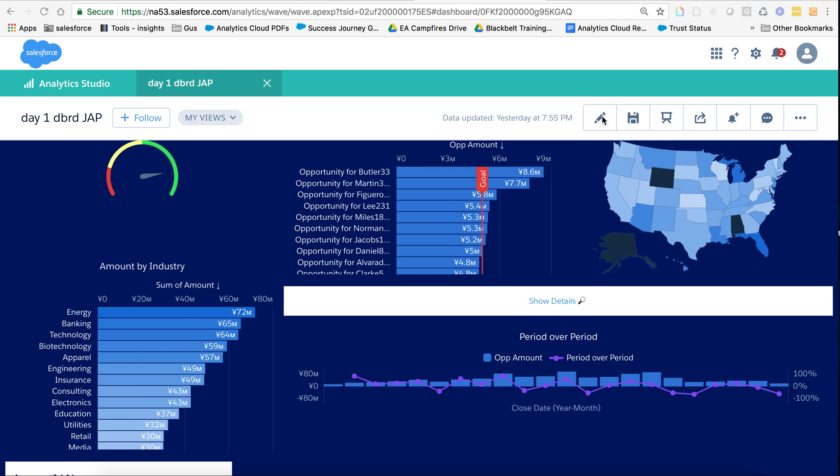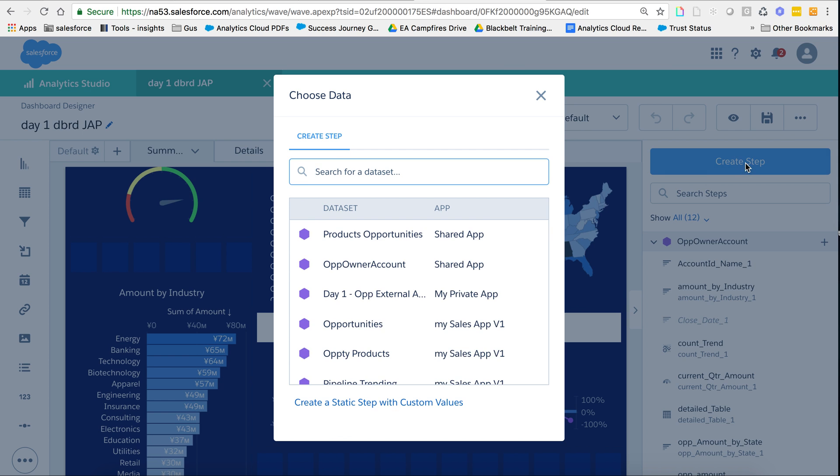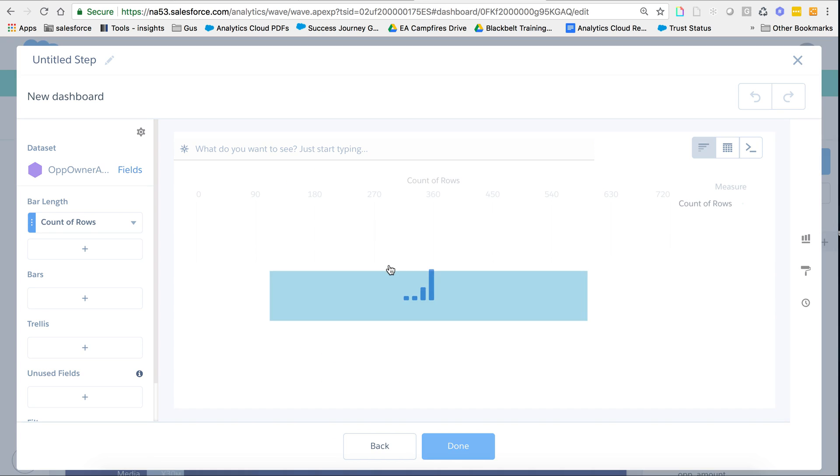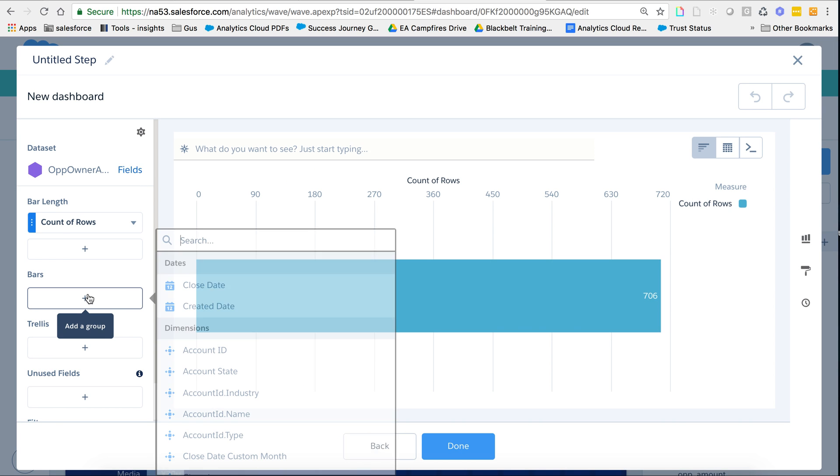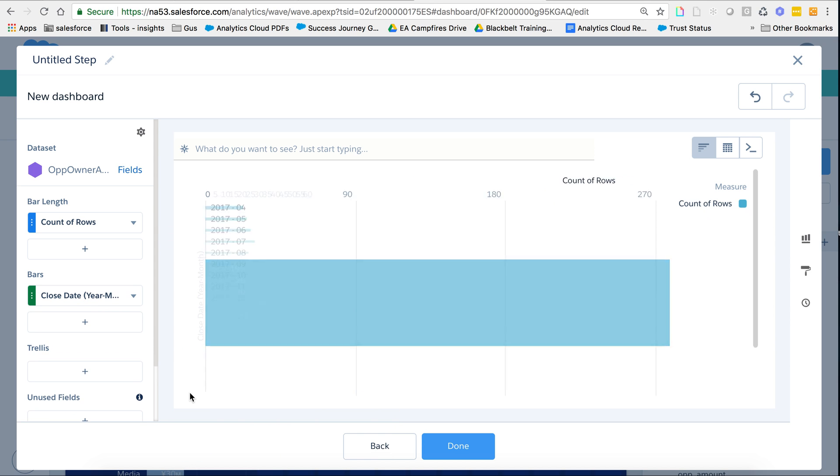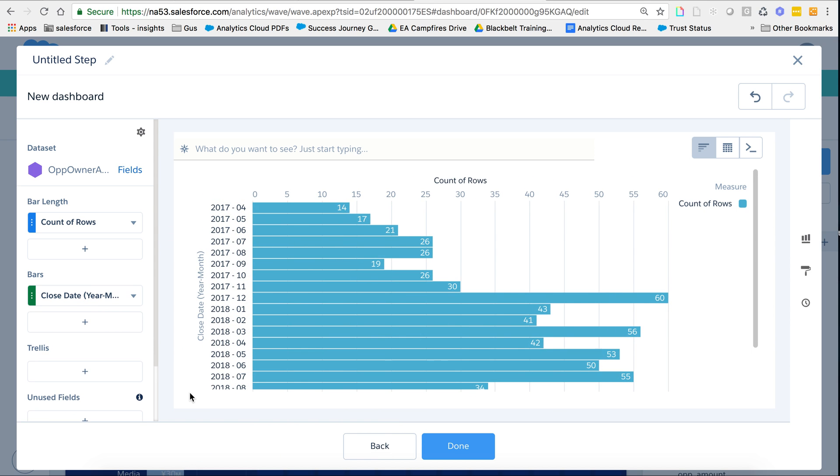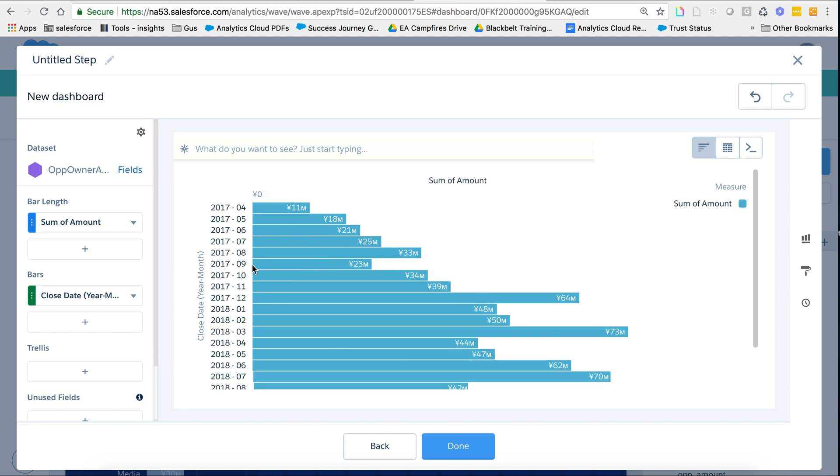Essentially the way I did this is I went to create a step. I chose my dataset and I grouped by a date part. It's period over period that I want, so let's say year, month. And let's say I'm looking at sum of amount, for example.